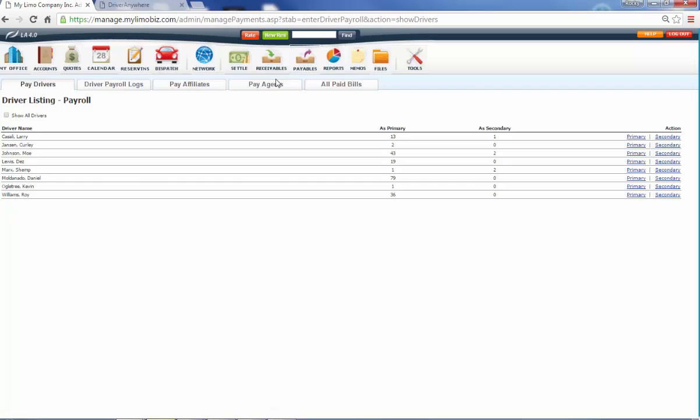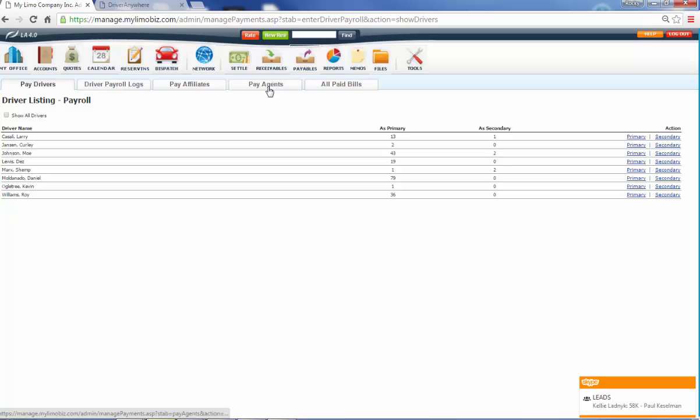Payables works in exactly the same way only now we're taking care of your drivers, your affiliates, and your agents. And what an agent is, is that is like a concierge or a travel agent or anybody who you tell them, anyone you send my way, I'm going to pay you $5 a head. So then you can run a nice invoice and it'll show all 10 people that he referred to you and how much you owe them and they'll know you're taking good care of them.